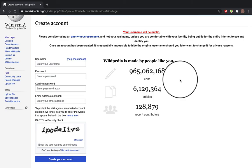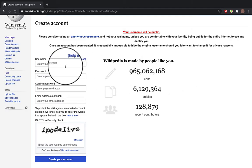Anyone can make a Wikipedia account and you can use any username that you want. I would suggest using an anonymous username and not your real name if you don't want to be linked with your actual identity and your Wikipedia identity.